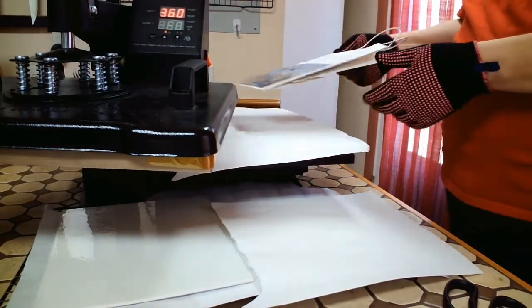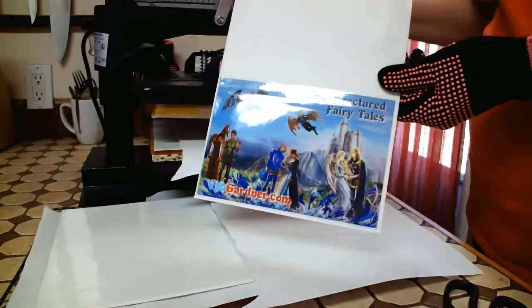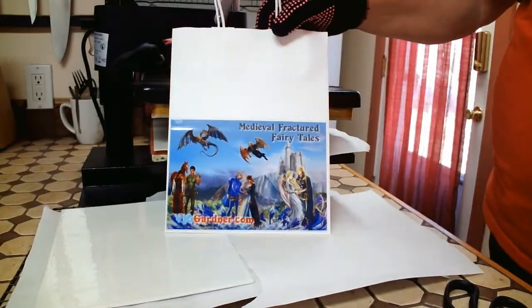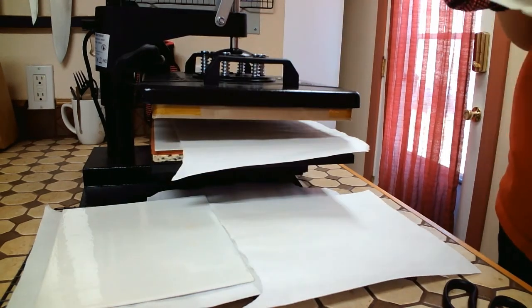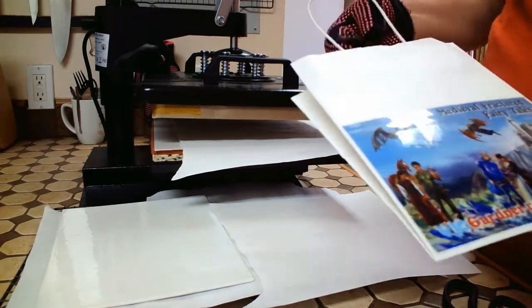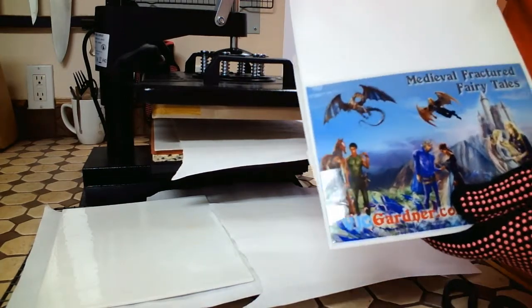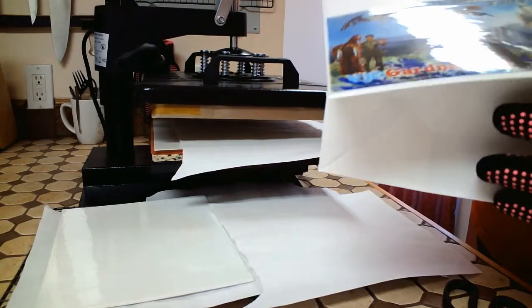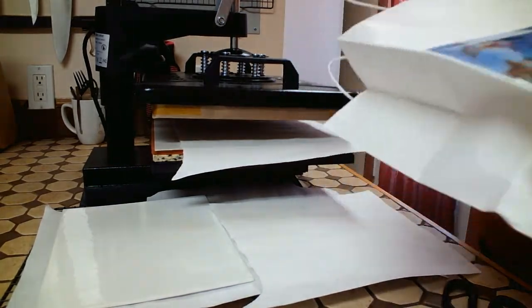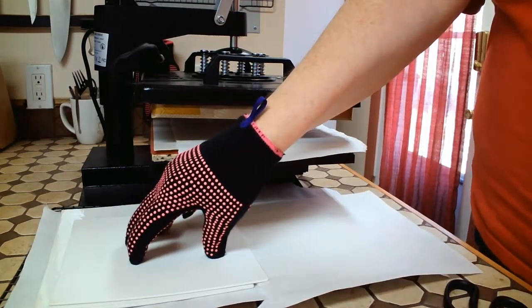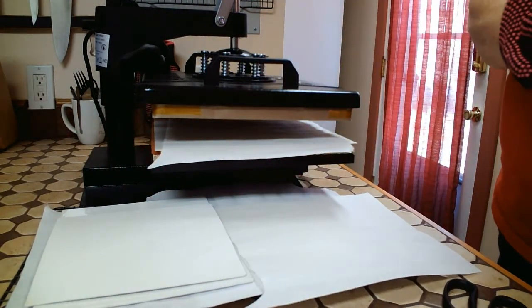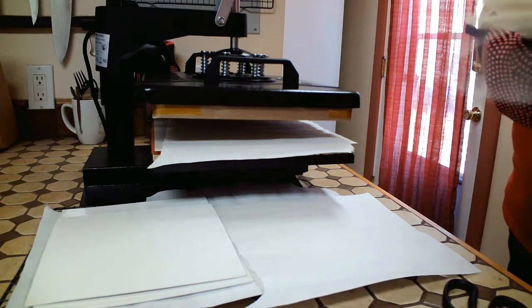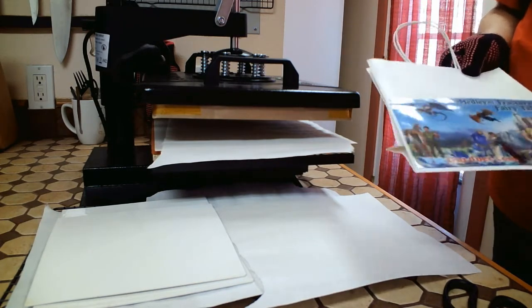And you have a beautiful laminated gift bag. Go ahead and remove the canvas or whatever you're using on the inside, and there is your gift bag.